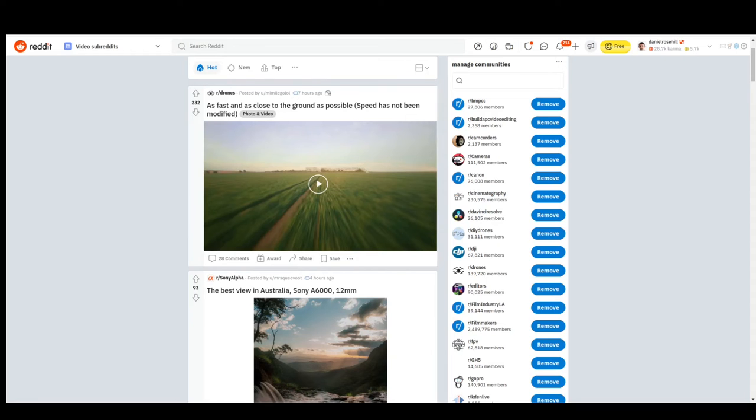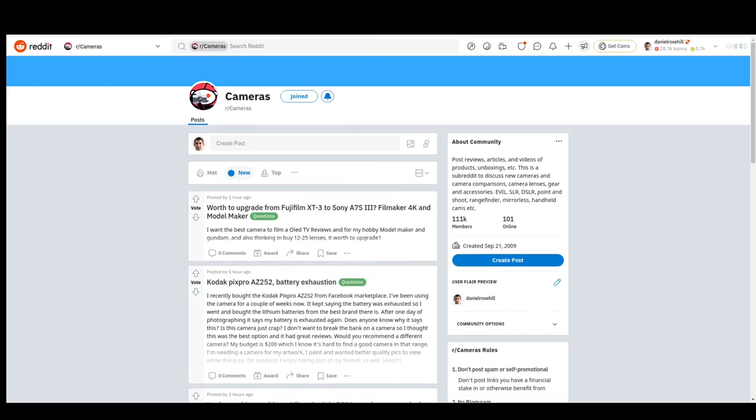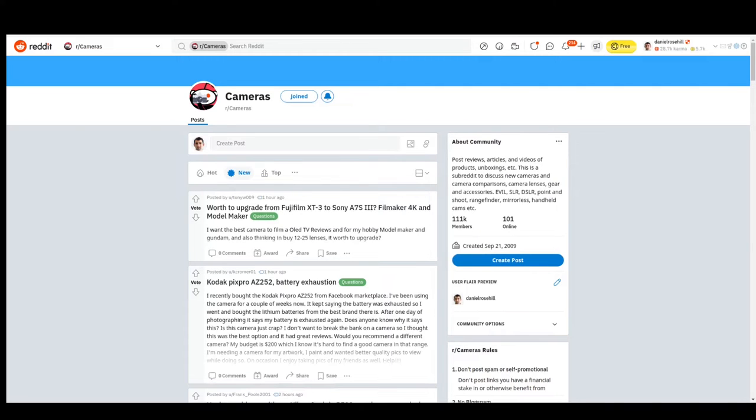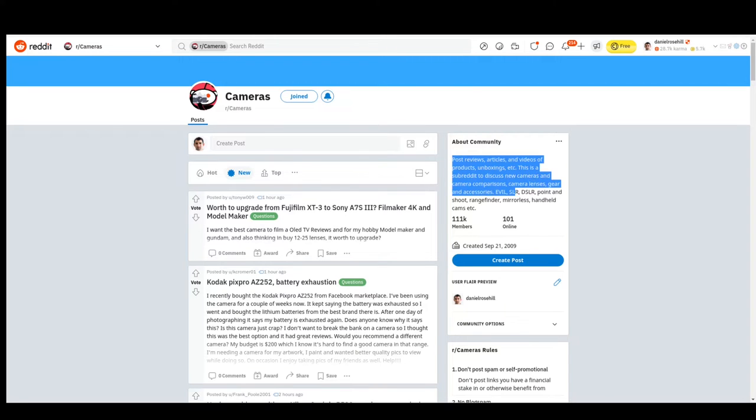Much bigger is r/cameras. This is a six-figure subreddit—it's got 111,000 participants. Post reviews, articles, and videos of products, unboxings, etc. A subreddit to discuss new cameras and camera comparisons, camera lenses, gear, and accessories. My observation here would be there's duplication both between Facebook and Reddit, and there's also duplication within Reddit. Personally, my favorite video subreddit—and I'll get to it—is r/videography. You can definitely talk about cameras with really knowledgeable people there, but if for whatever reason r/cameras appeals to you more, the difference is that cameras doesn't imply they're just focused on video.